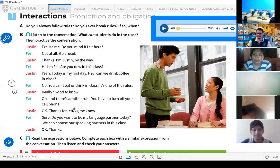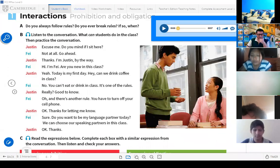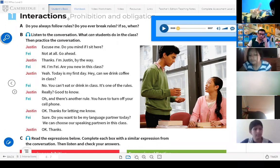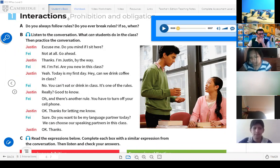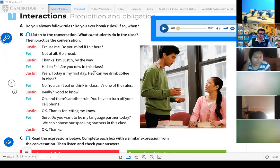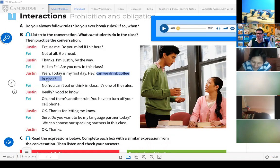We have here a conversation with some rules in the class. For example, can they drink coffee in the class? Yes or no? Fernandez, can they drink coffee in the class? No. Very good. Can they drink coffee in class? No. You can't eat or drink in class — one of the rules.